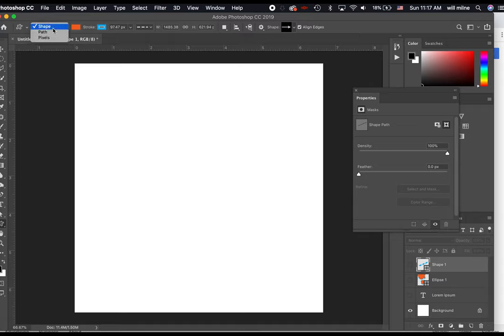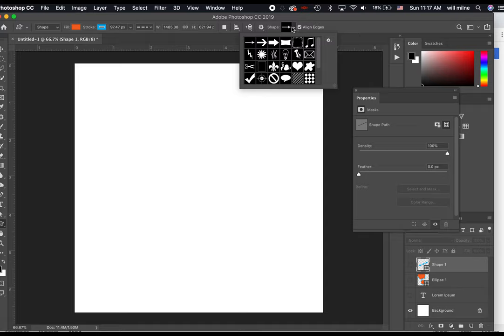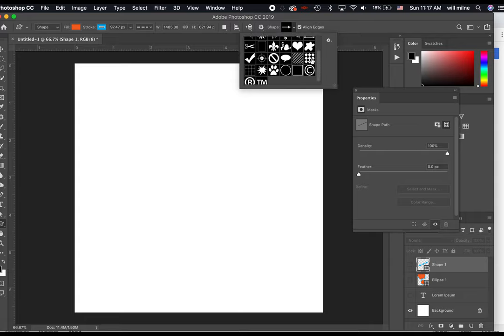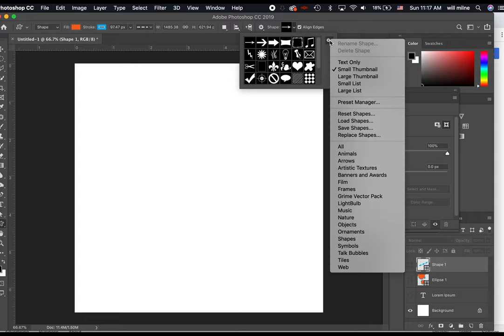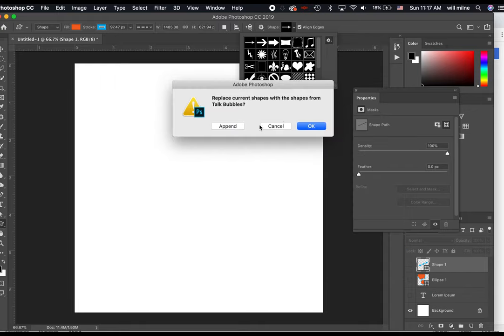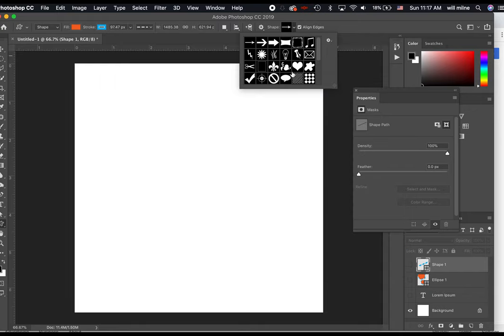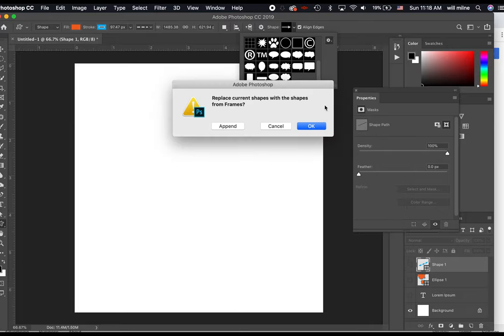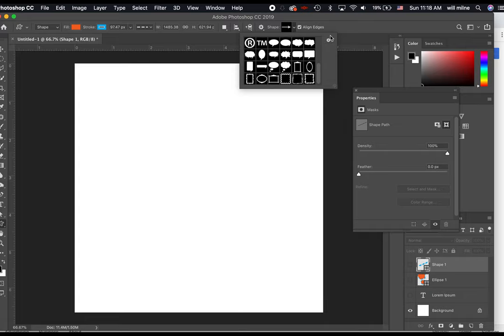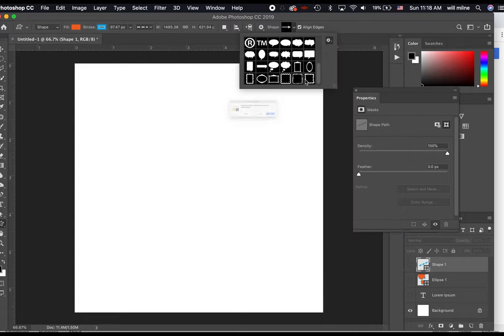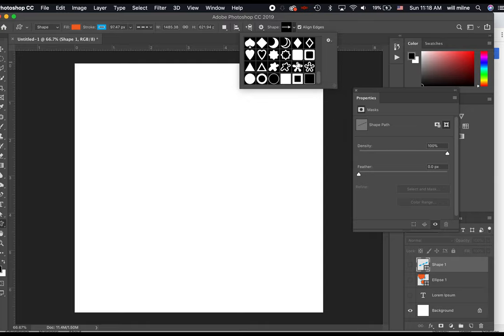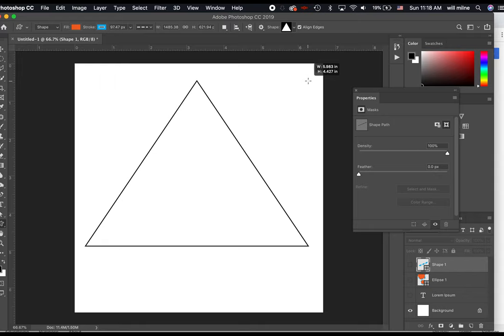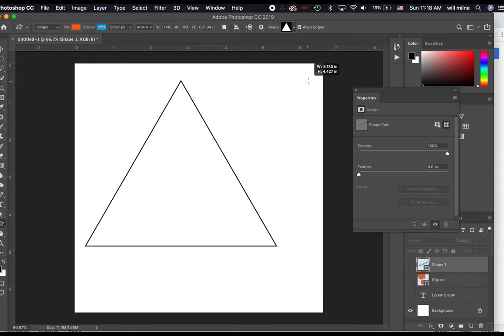If I go to the custom shape tool up here at the top, we have all of these options in our options bar. And at the end under shape, there's a little drop down box with a bunch of shapes here. If I don't like any of the ones that are there, I can hit the gear and I can add in additional shapes. We could click talk bubbles, click append, and that adds in a bunch of new little speech bubbles there. Let's click on frames, say append. Append adds them to it, and we've got a bunch of frames. Shapes, append, and then there's a whole bunch of shapes.